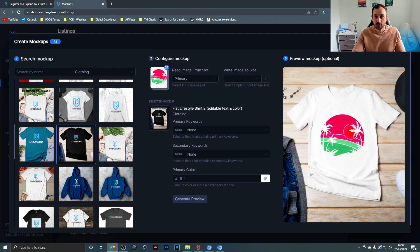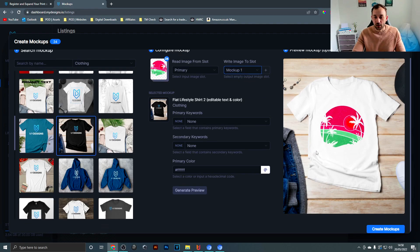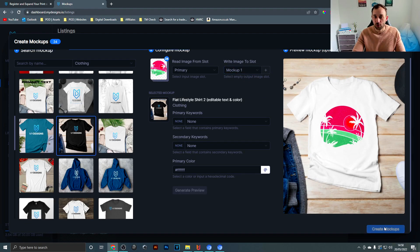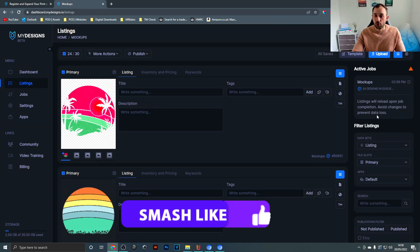Then you have to select an output slot right here, so write image to slot. I'm going to select mockup 1 and then all that's left is hit create mockups and it's going to add that job to our active jobs queue and run through each file and create the mockups.